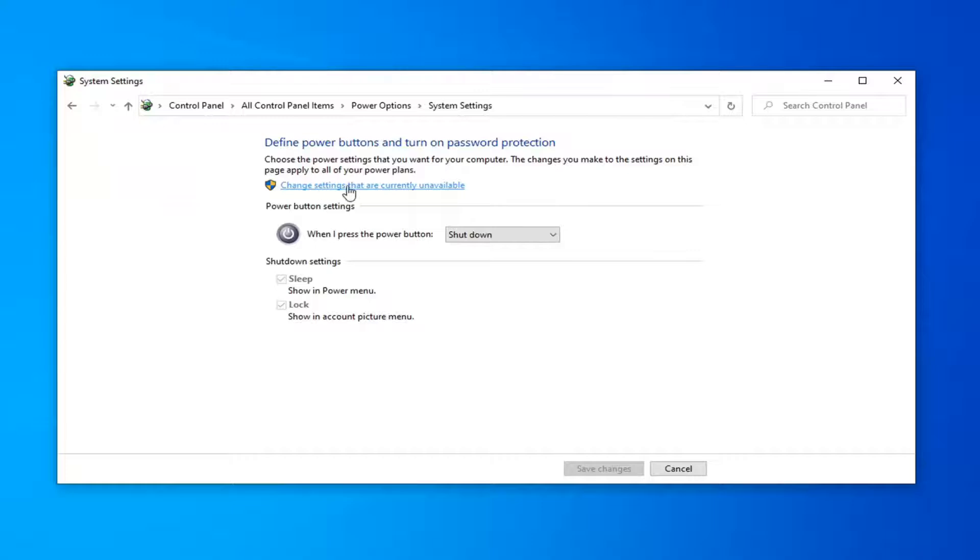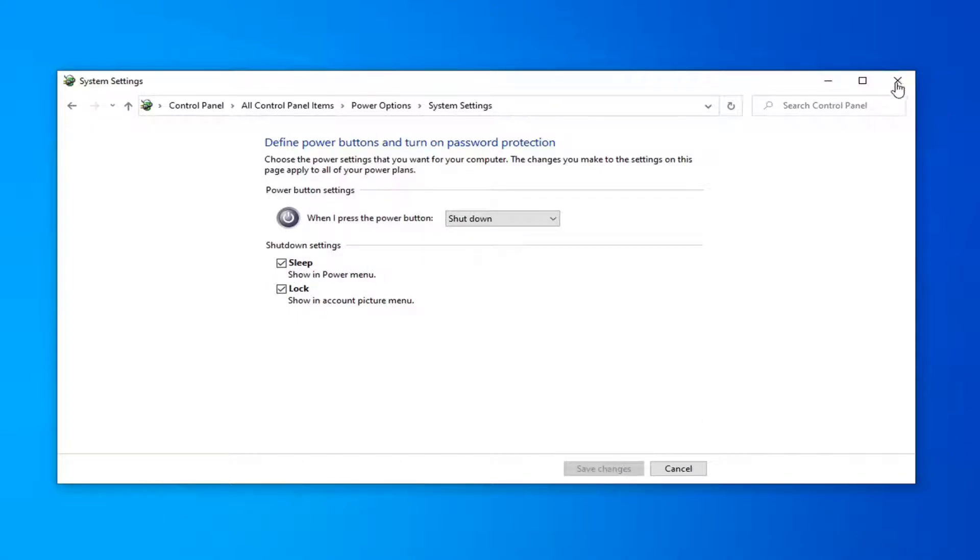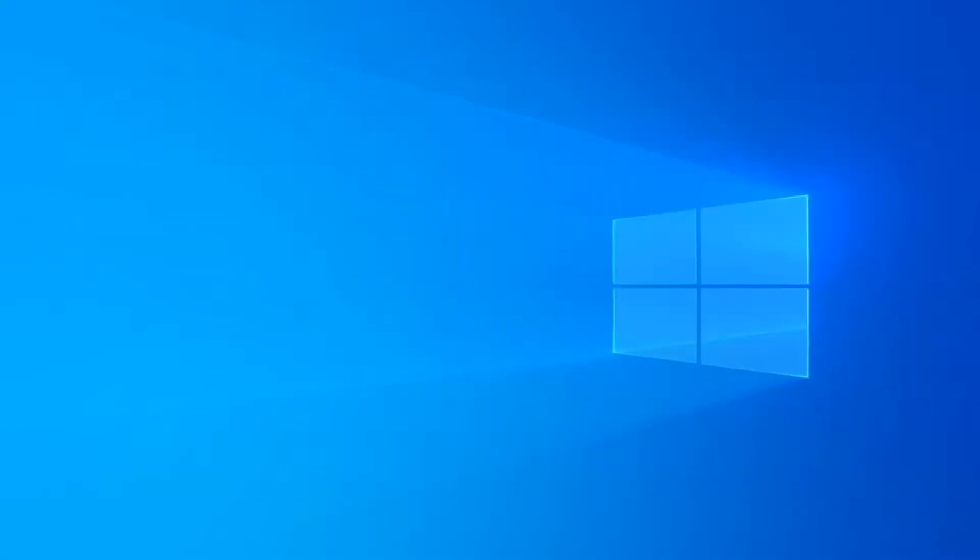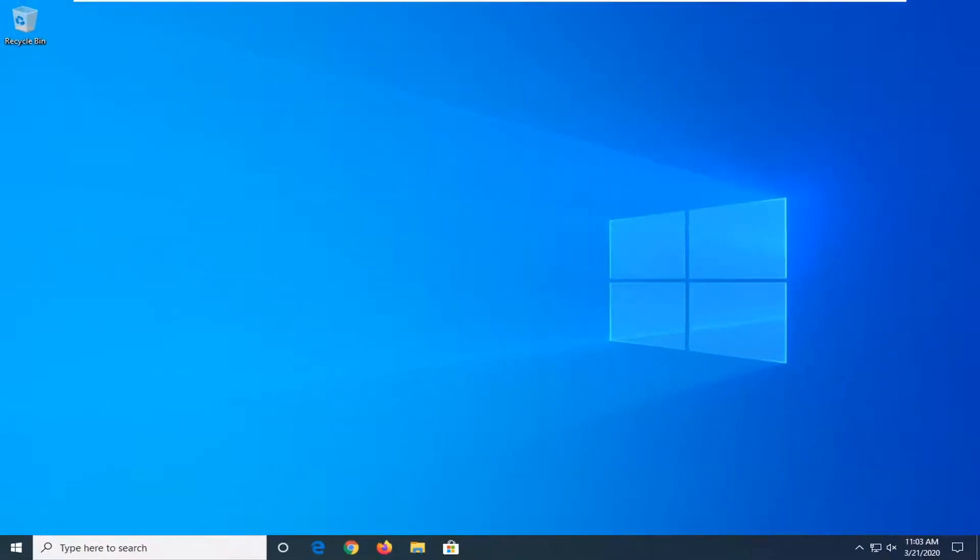Then select change settings that are currently unavailable. If you see a fast startup option, you want to uncheck it and then select save changes, and then attempt to restart your computer. And then once your computer is restarted, see if that has resolved the problem.